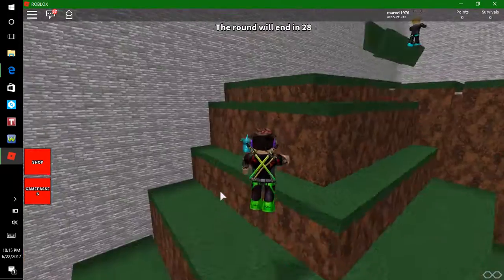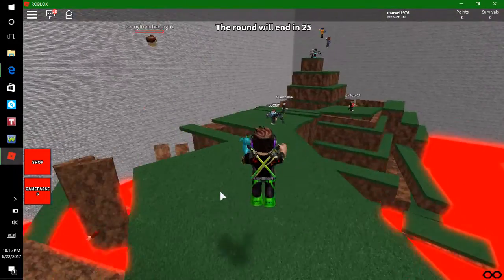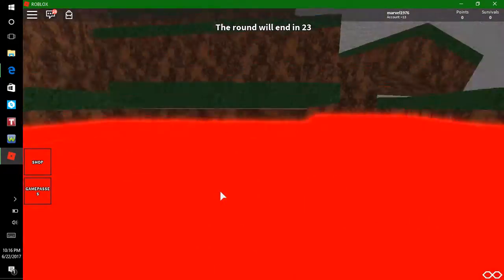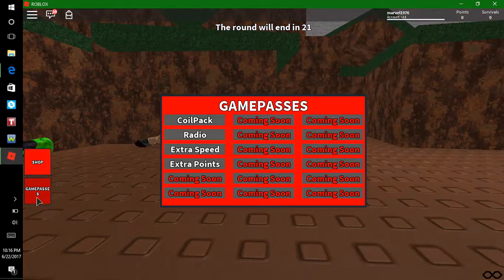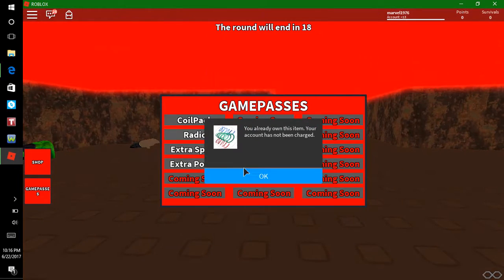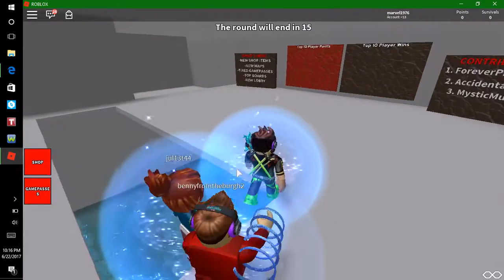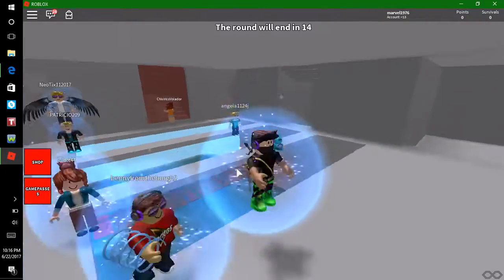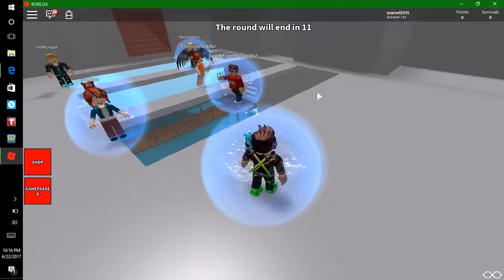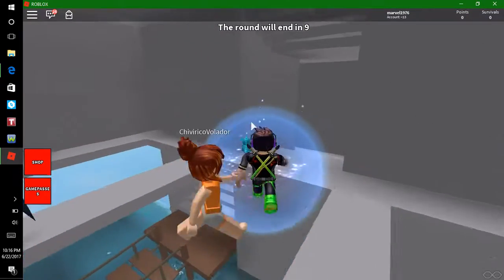I just bought the coil pack. How much is the coil pack? It's like 50 Robux. You realize that only works for one round, right? I'm pretty sure it doesn't. Where's the secret room? Oh, it's down here — it's not really secret but it's hard to get there in time.